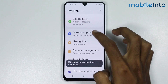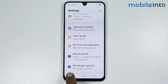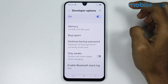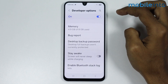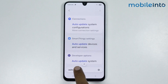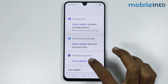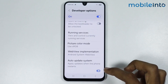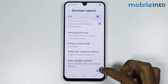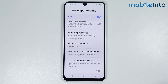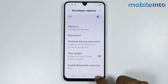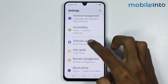Once you enable Developer Mode, just go back and tap on Developer Options. In the search bar just search Auto Update System. Now just tap on Auto Update System, and if this option is enabled, just disable it. After that just go back and go to Apps.